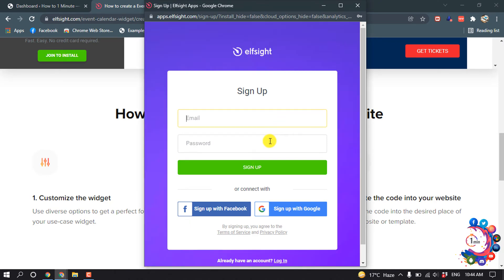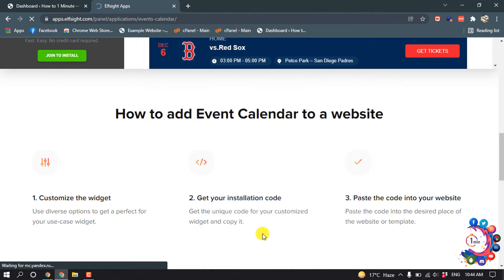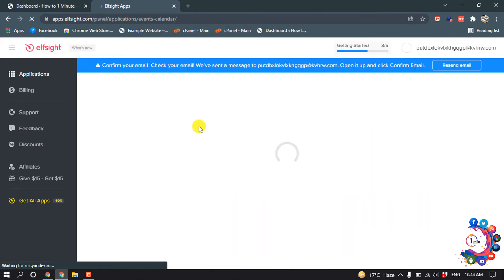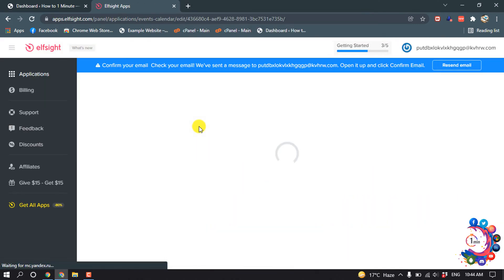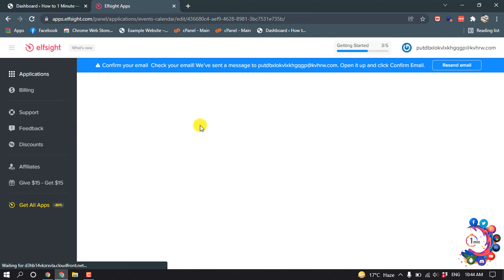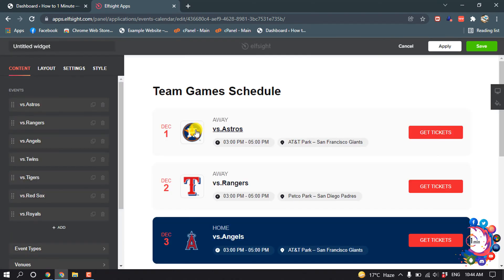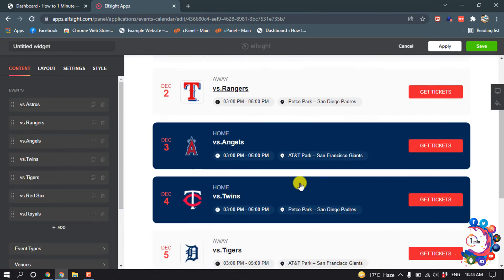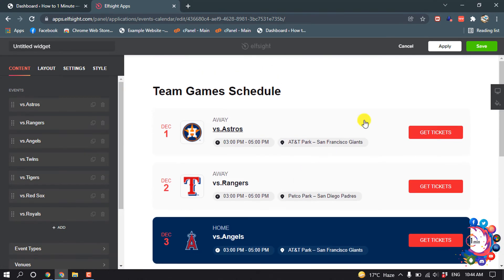Now you have to sign in or sign up — it's totally free, so I'm going to sign in. You will see your edited calendar, then click on save.